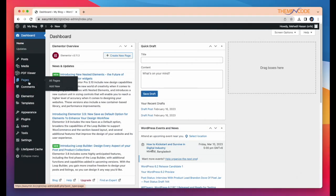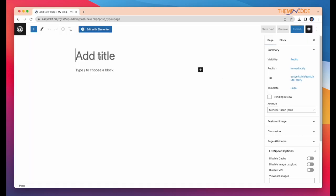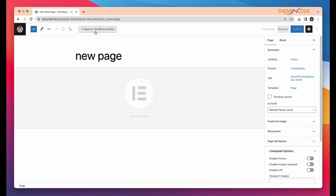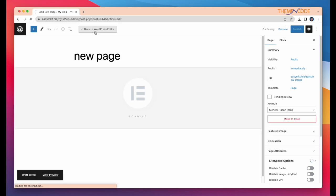Now, I'm going to create a page. Okay, simply click add new page, give a name and start with Elementor.